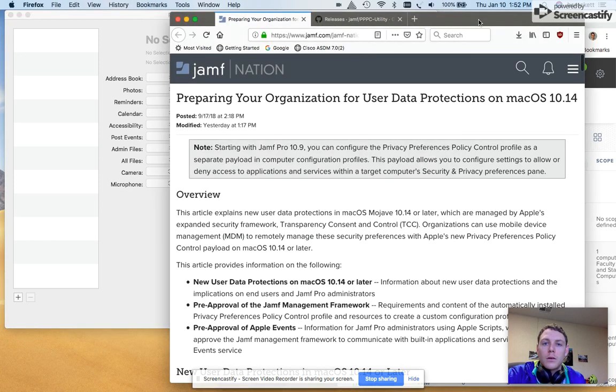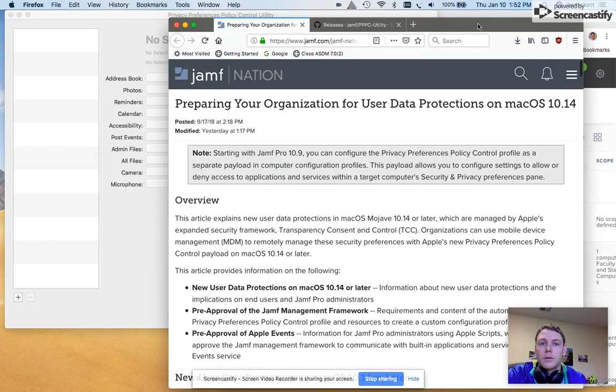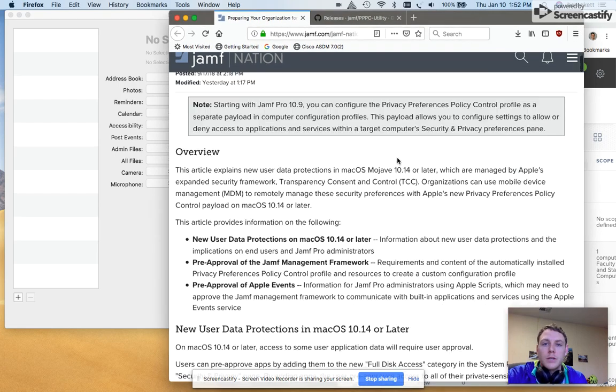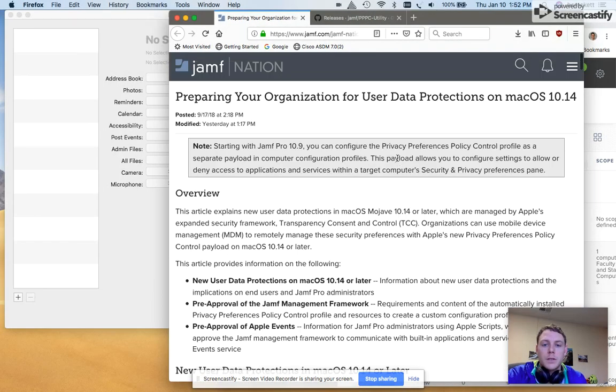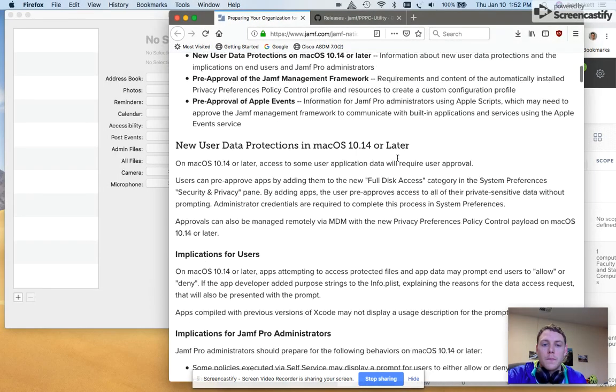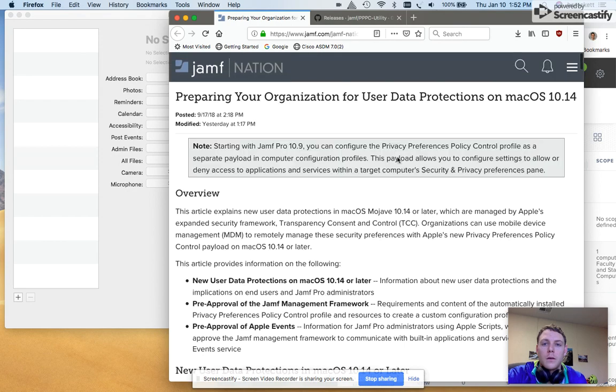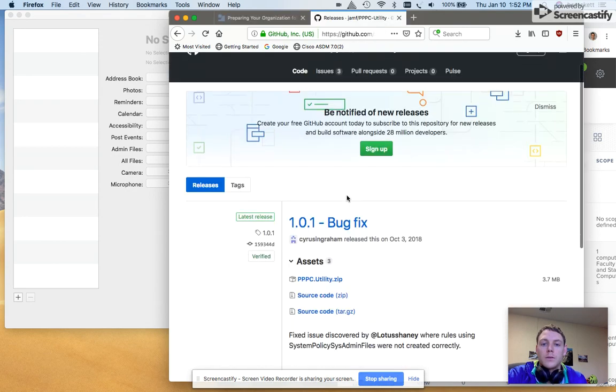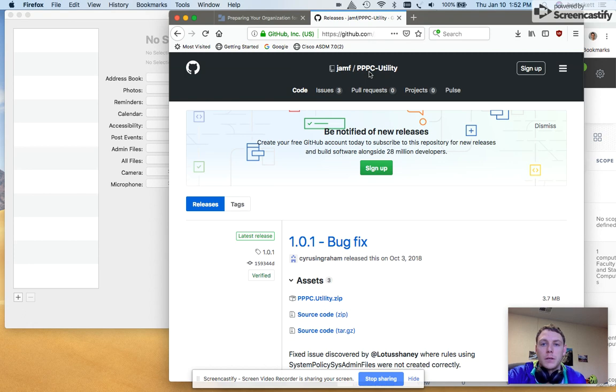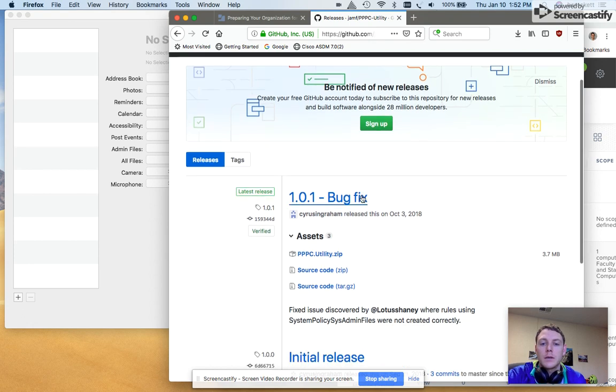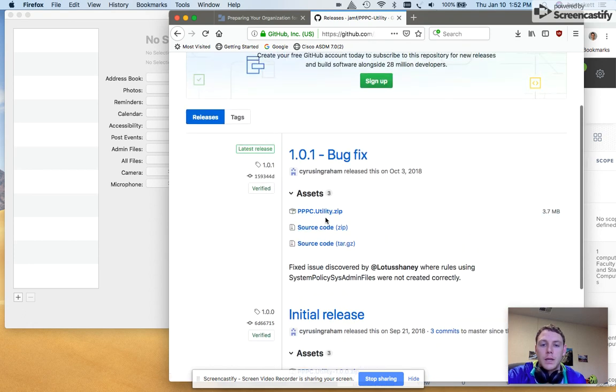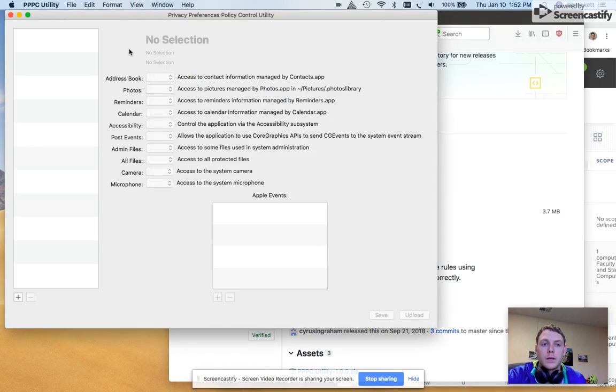Okay, and we're going to do it for the TeamViewer application or TeamViewer QS. So here's Jamf's documentation. I'll link this in the video. Here's the software we're using, the Jamf PPPC utility, which I downloaded here and installed here.